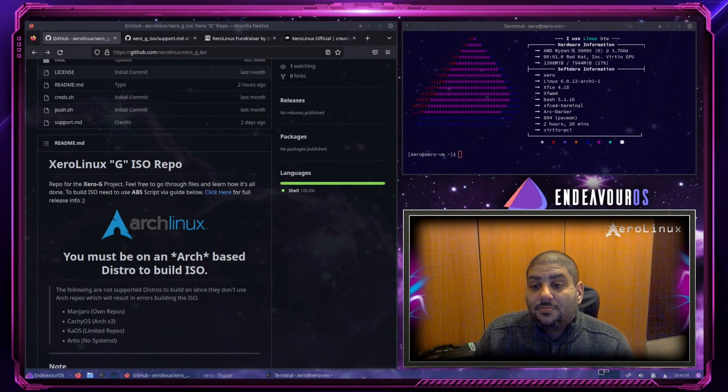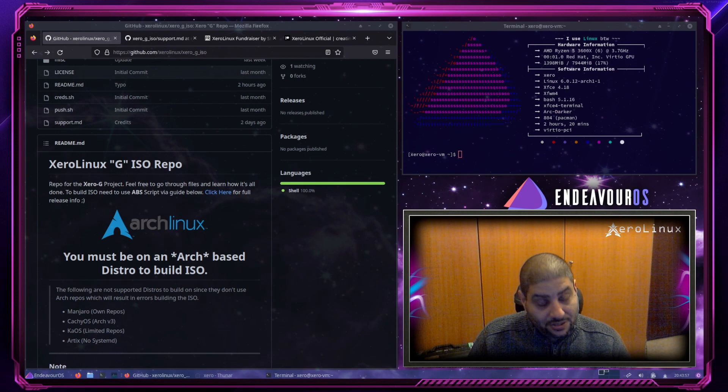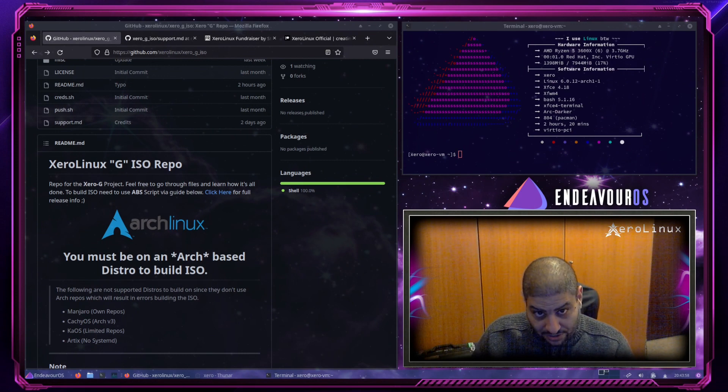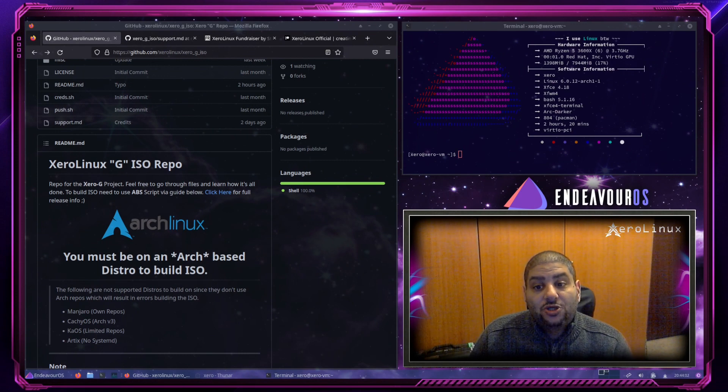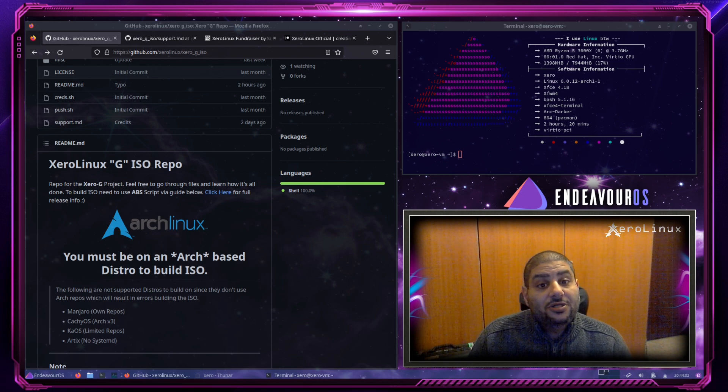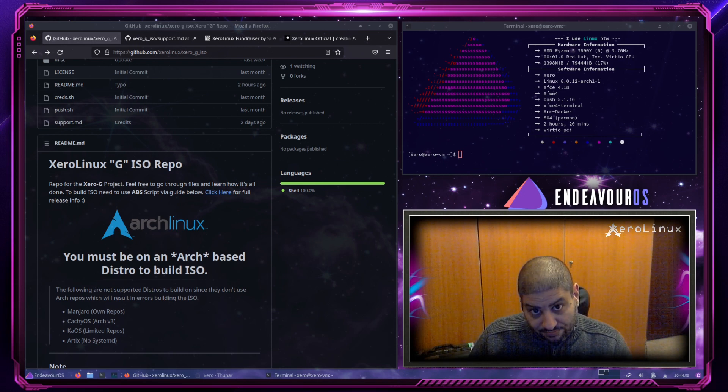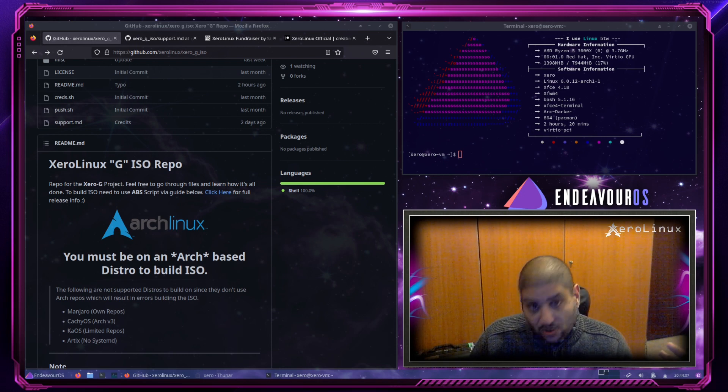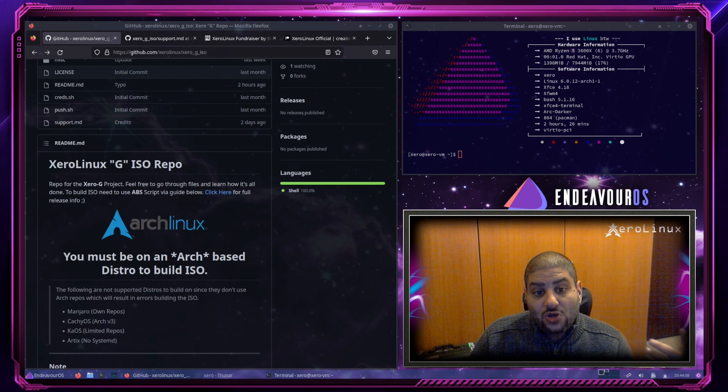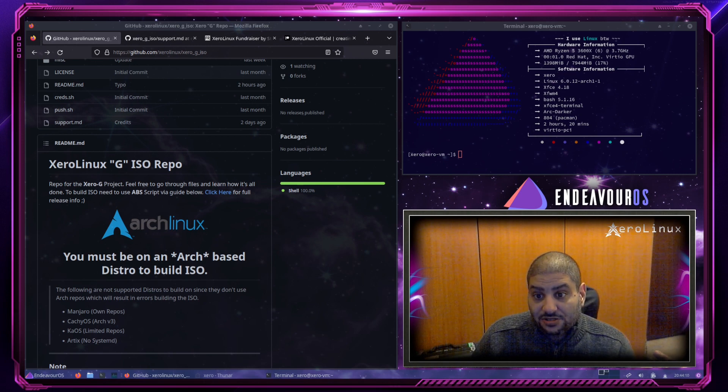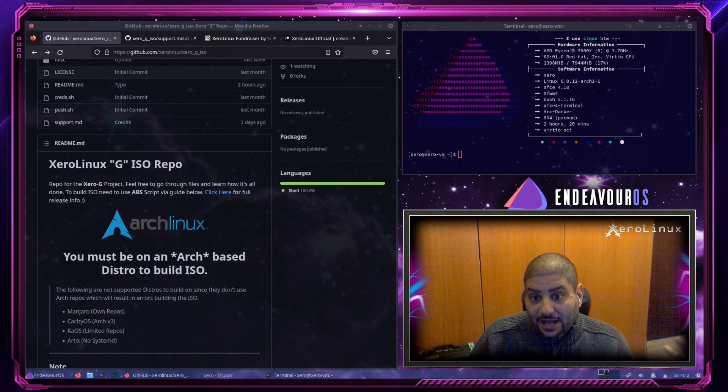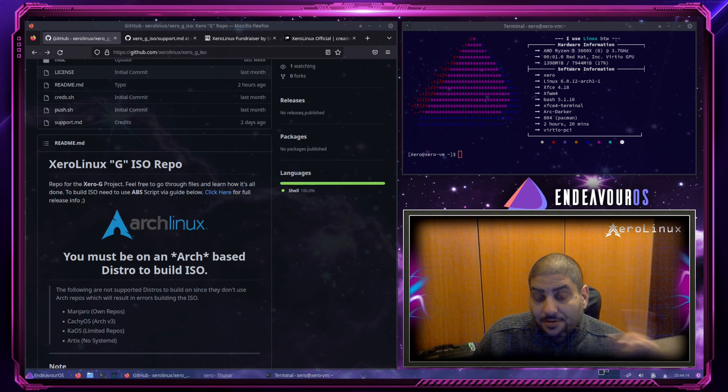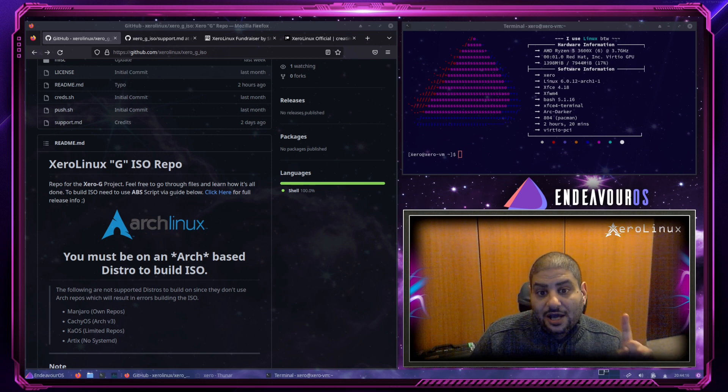Hello and welcome back to another Zero Linux video. In this one, I will be showing you how to build the all-new Zero-G. What is Zero-G? Well, it's the GNOME edition of Zero Linux, of course. Yeah, it's back! But first, I need to clarify a few things.